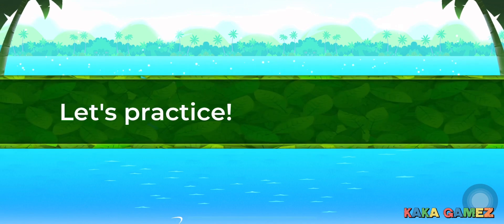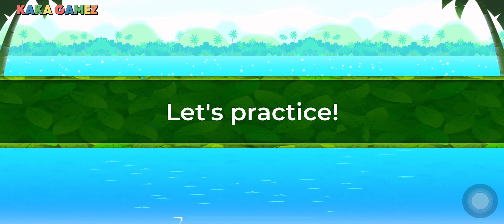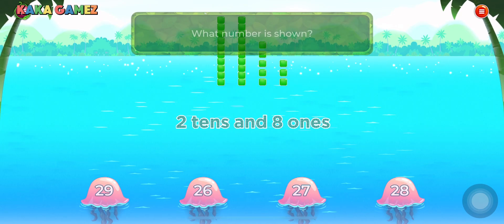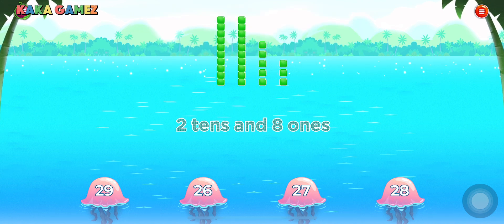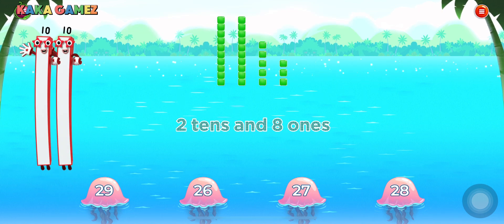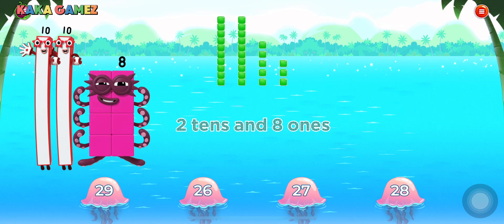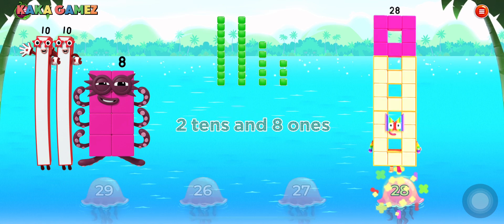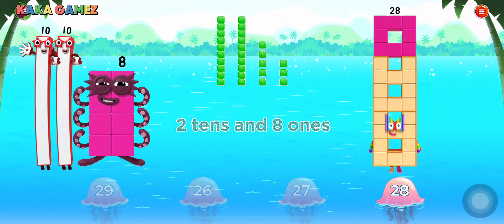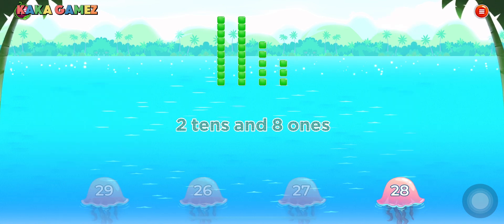Ready? Let's practice! What number is shown? 28. Great job!